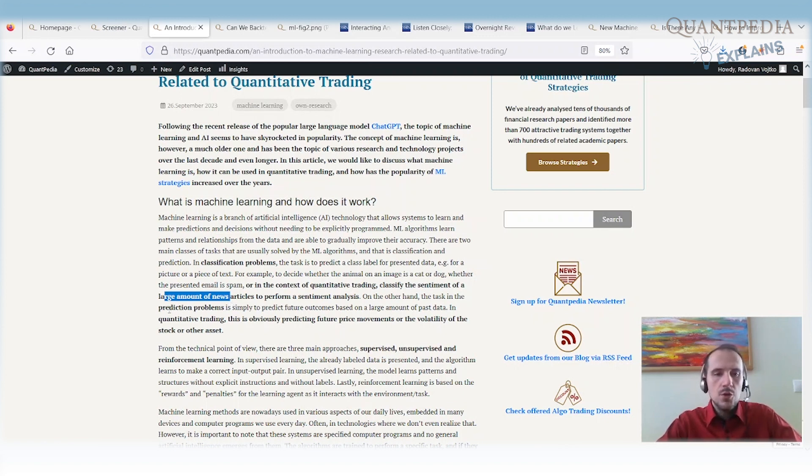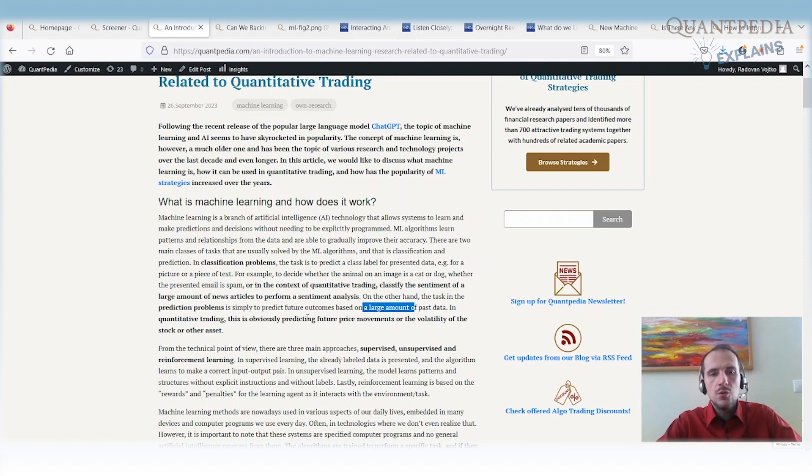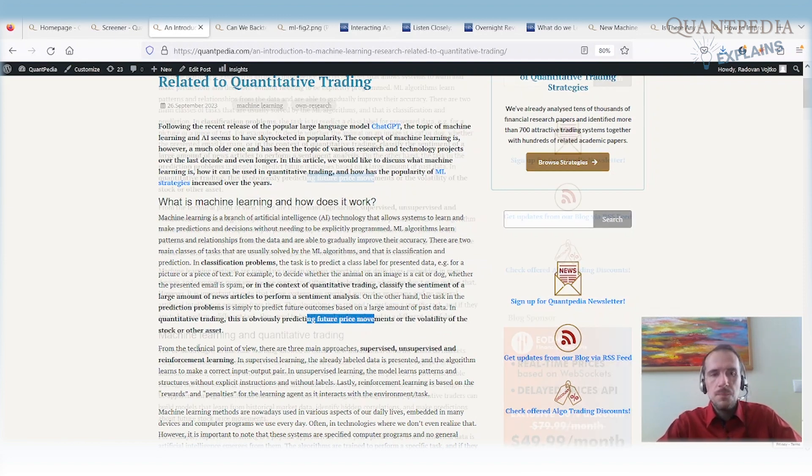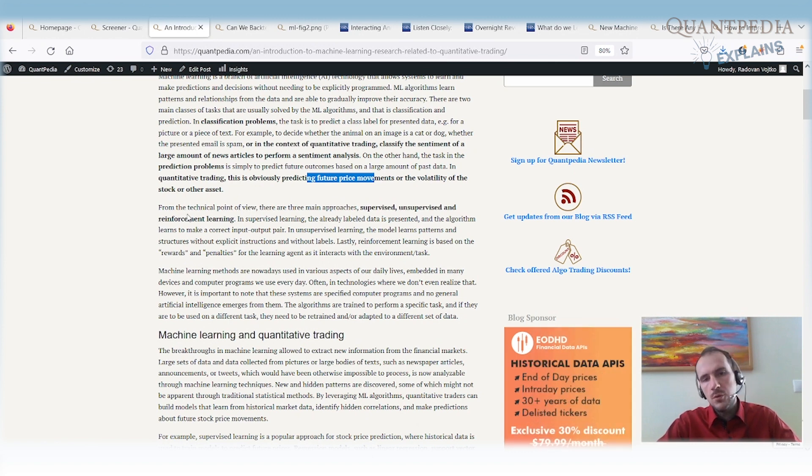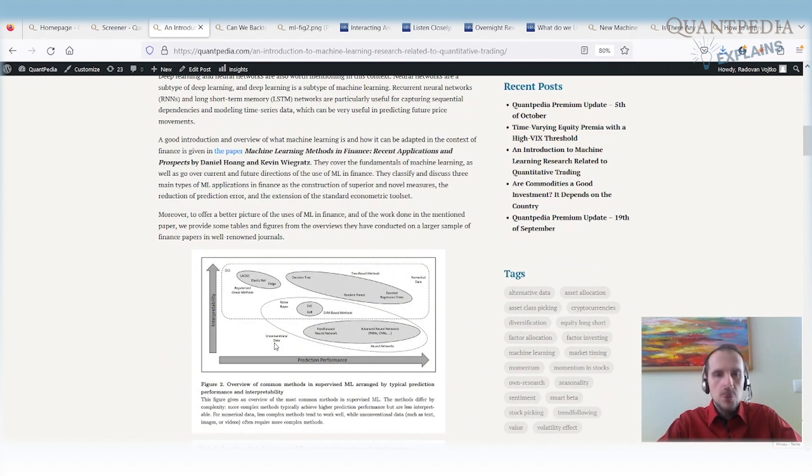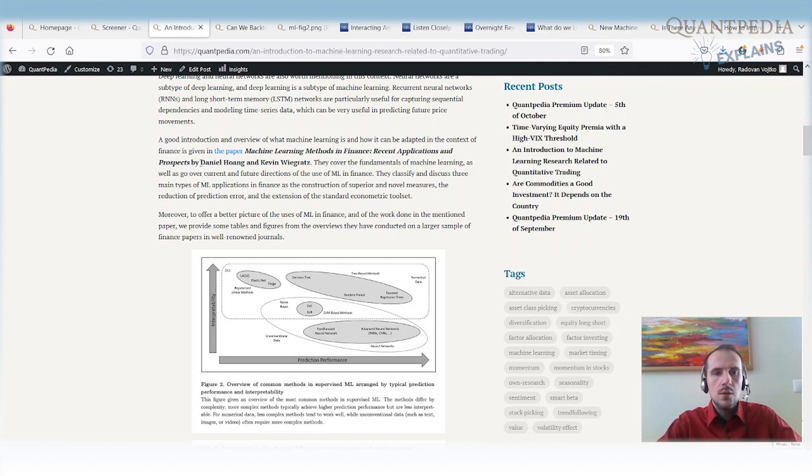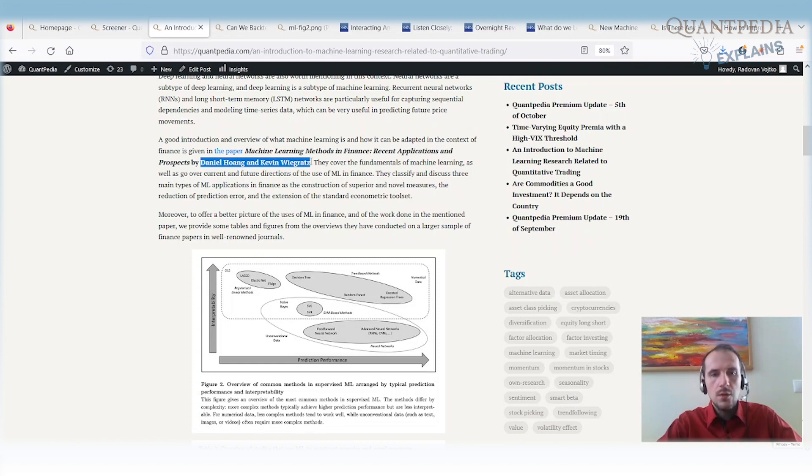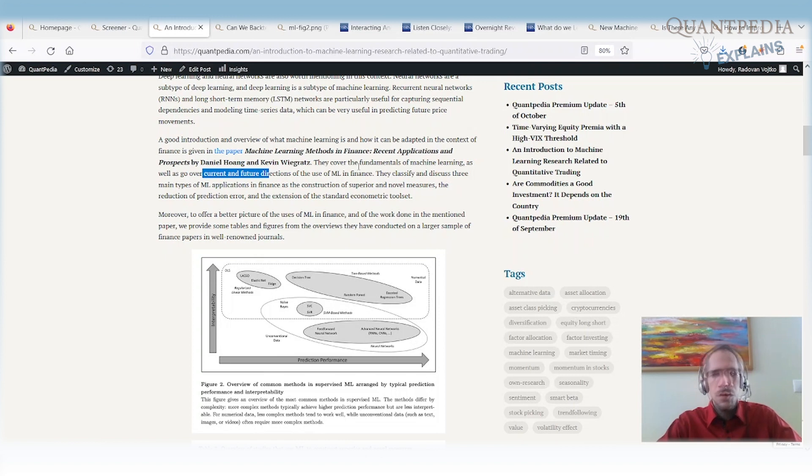On the other hand, we have prediction problems. So we are trying to predict future outcomes based on a large amount of data. So in quantitative trading, of course, we are trying to predict future price movements or the volatility of the stock or any other asset. From the technical point of view, we have three main approaches: supervised, unsupervised, and reinforcement learning. I'm not going into the details. If you are interested, you can read the article that we have about it. What I will mention is a very interesting paper called Machine Learning Methods in Finance, Recent Applications and Prospects written by Daniel Hoang and Kevin Vigretz. I really recommend you to go to that article. It covers fundamentals of machine learning, current and future directions for the use of machine learning in finance. So you can learn much more in this article.